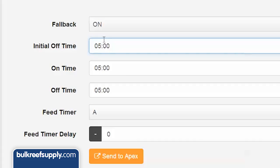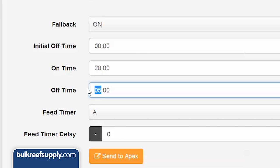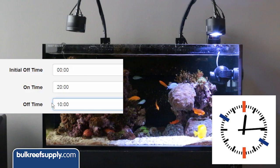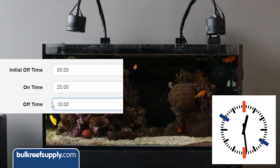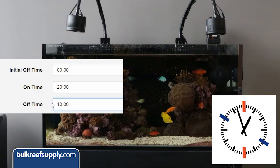On the right powerhead we will enter zero for the initial off time, 20 minutes for the on time, and 10 minutes for the off time. This will cycle the pump on for 20 minutes, off for 10, and then repeat.